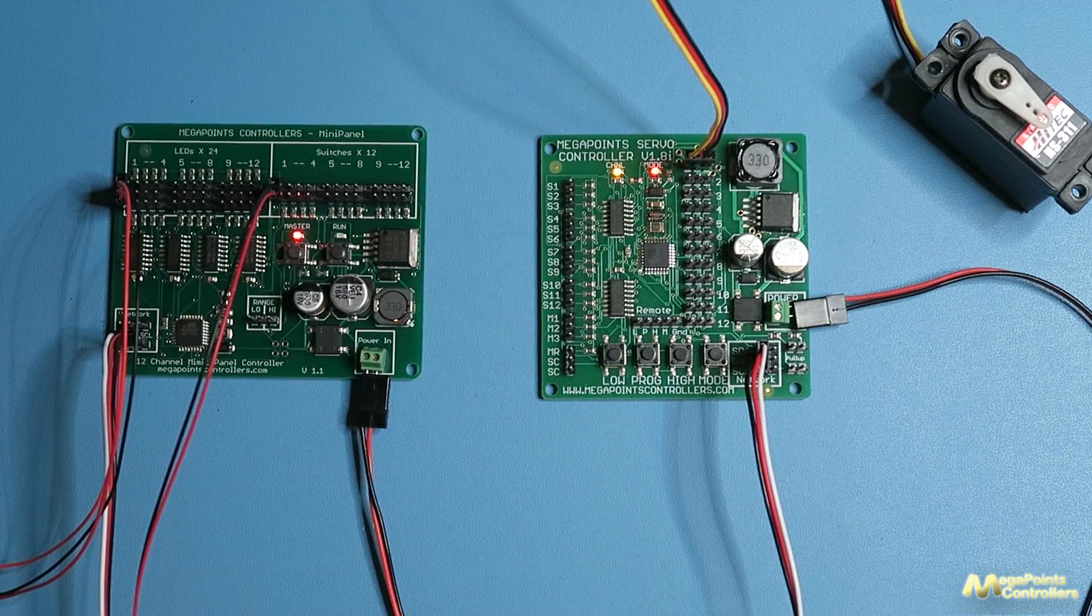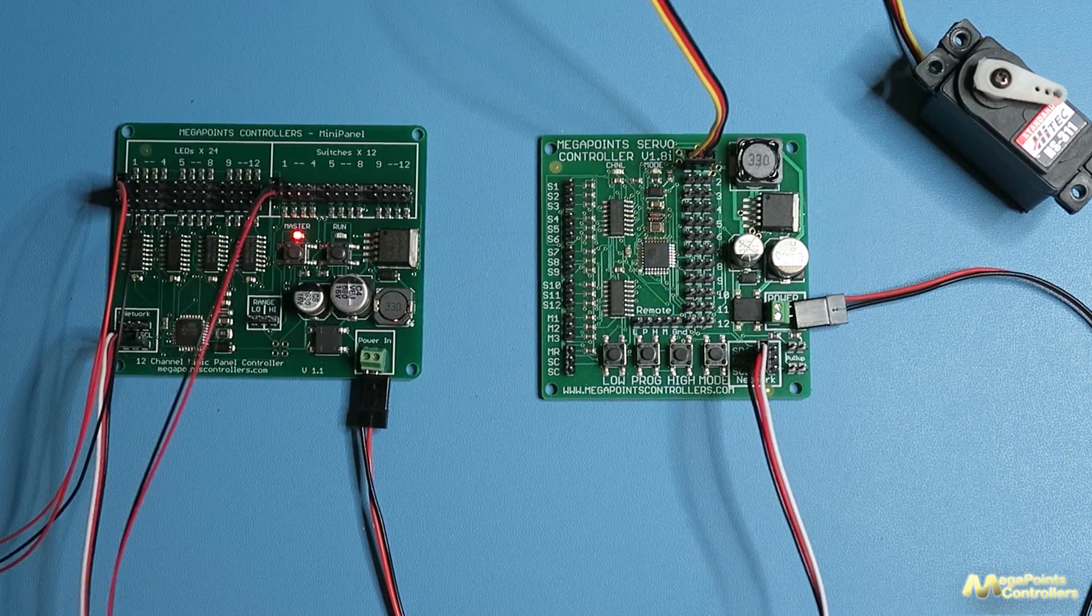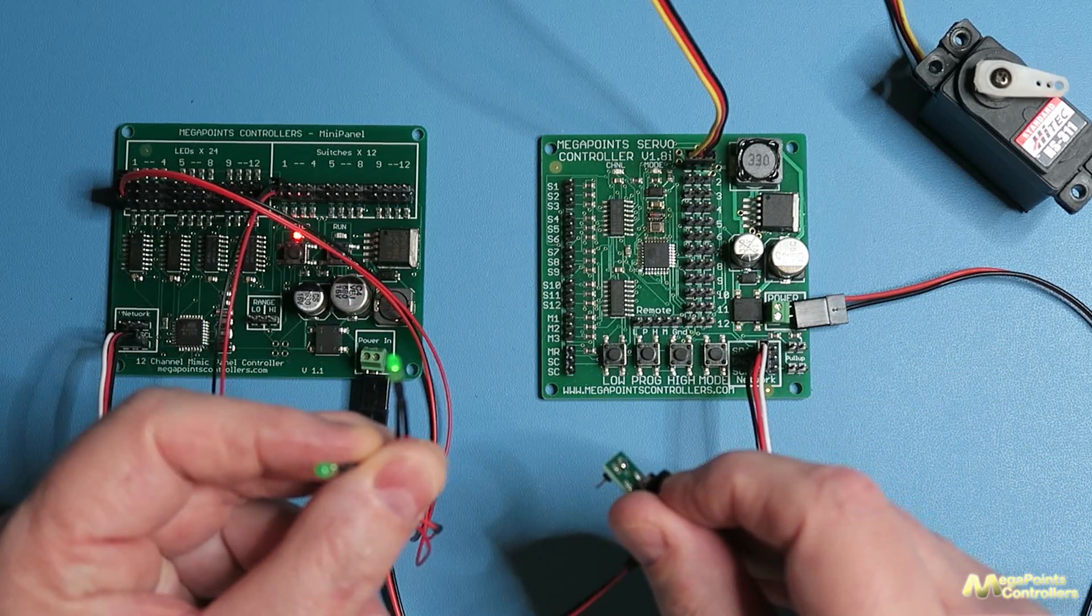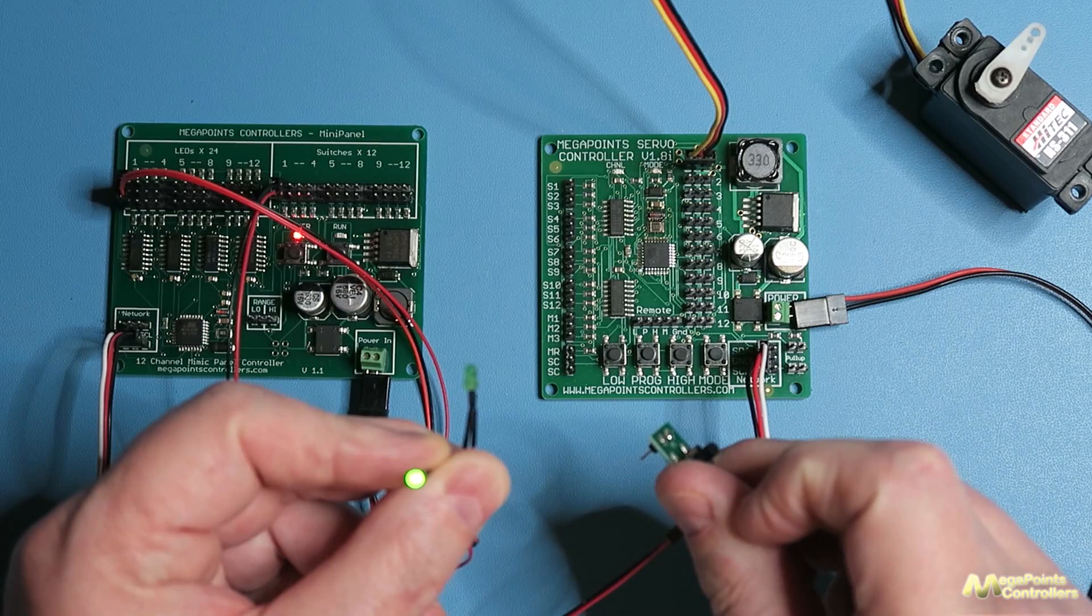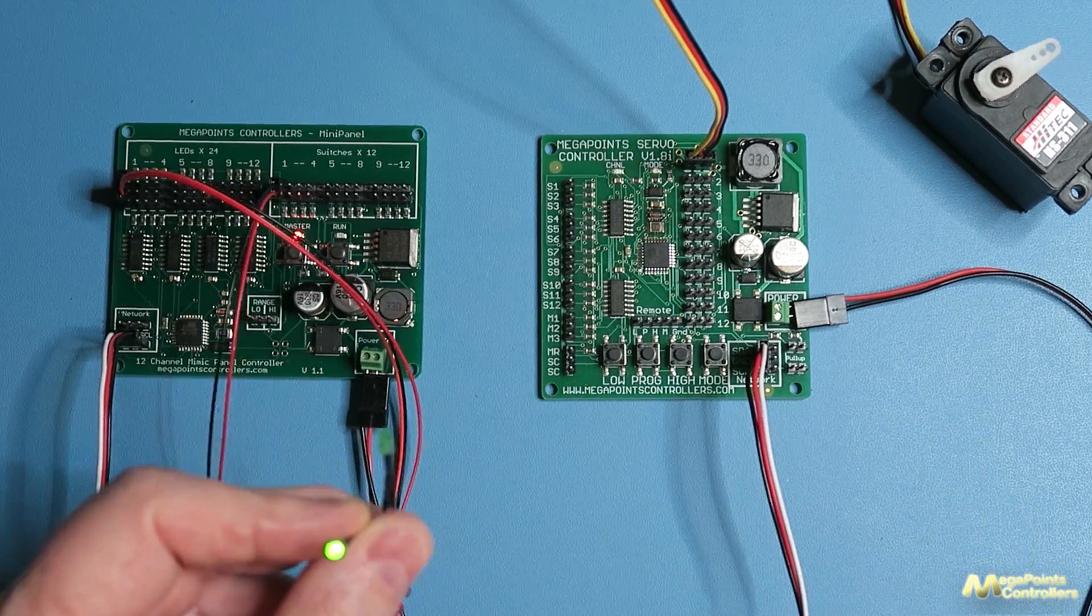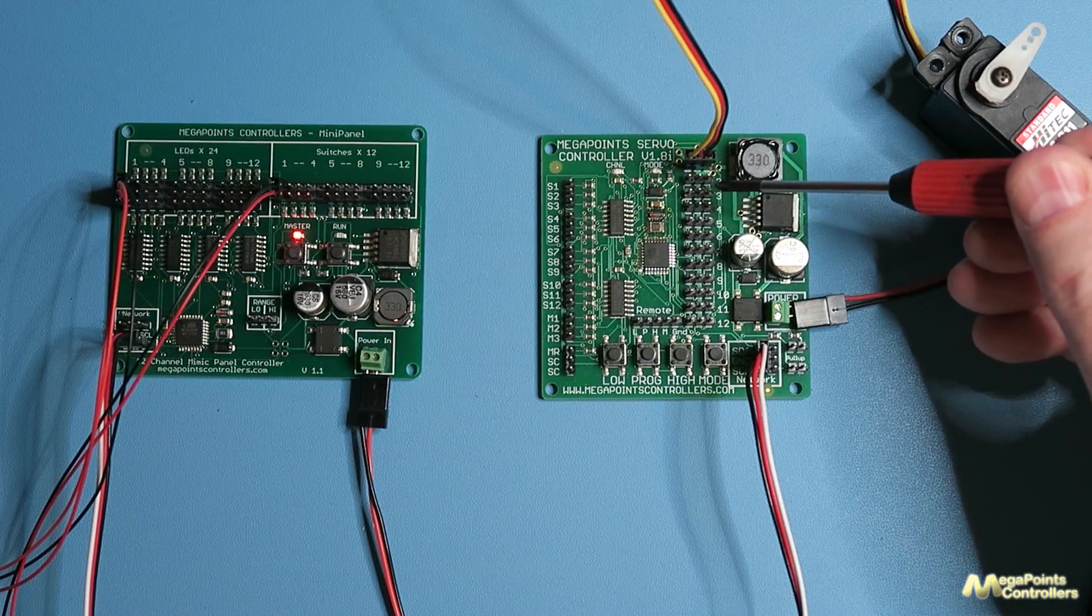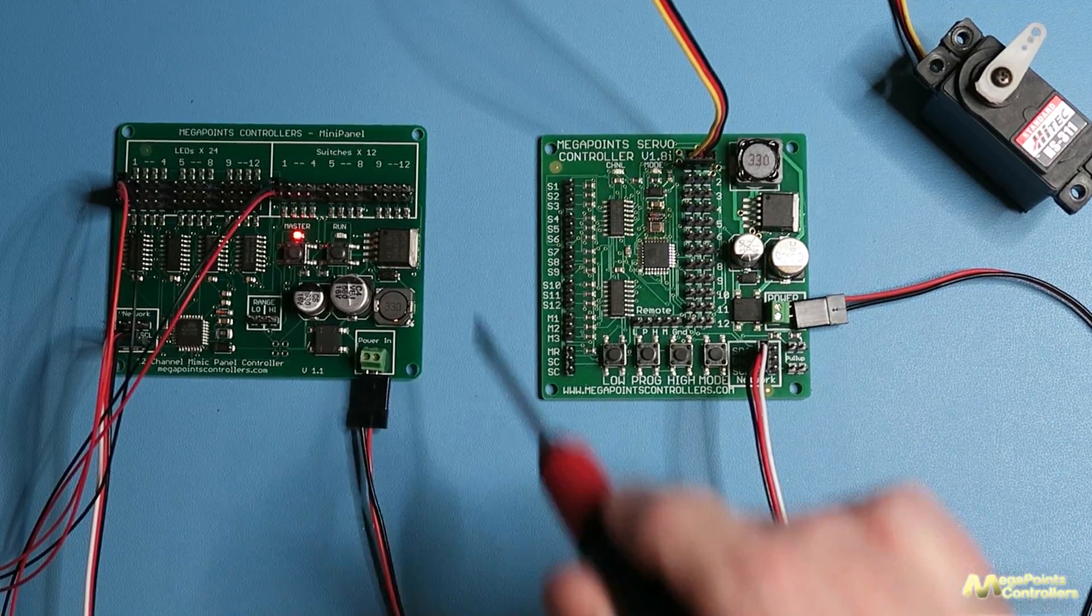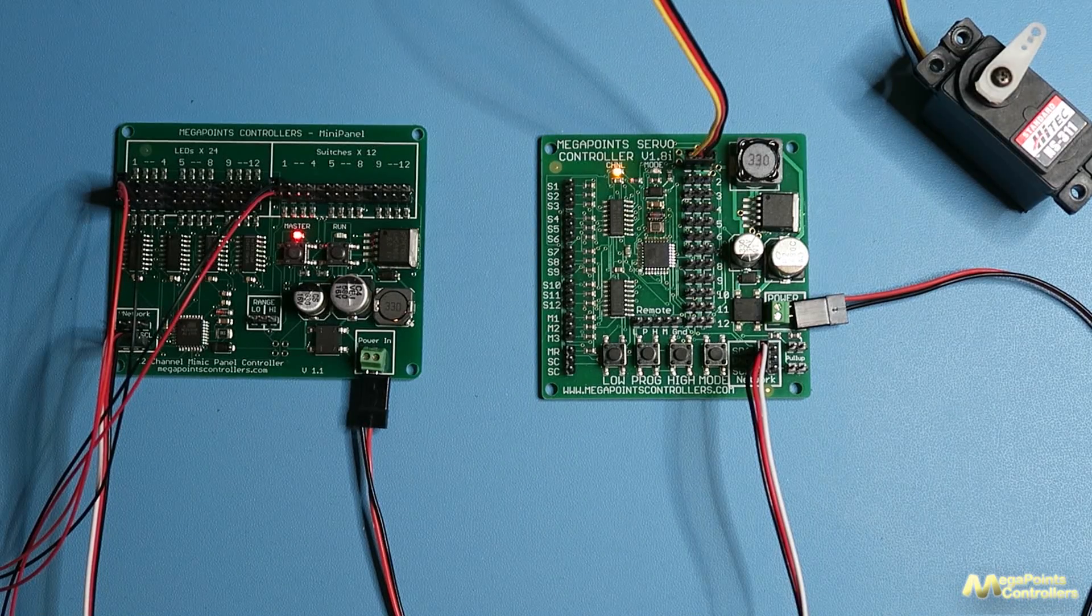When I press the button the servo moves, when I press the button again servo moves back. So that's how the servo controller works and the servo controller has outputs for 12 servos, perfectly matching a mini panel. So one mini panel can fully utilize one servo controller.